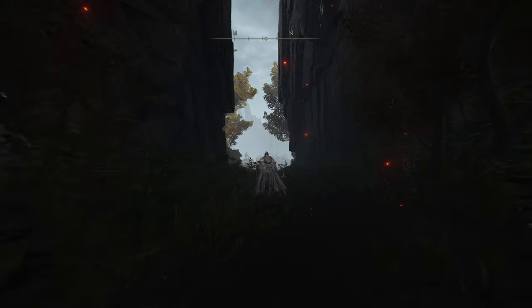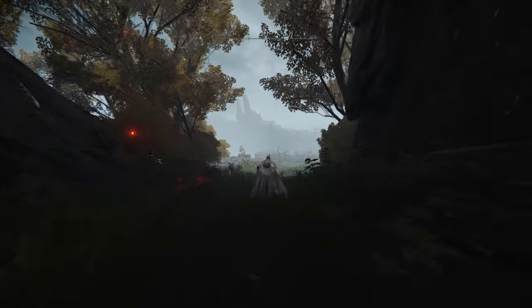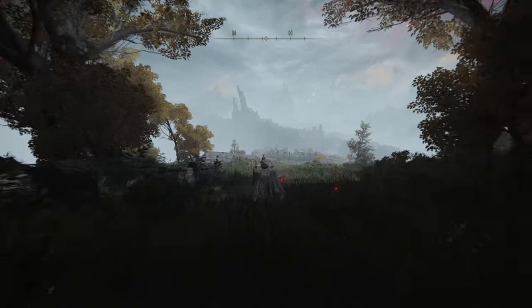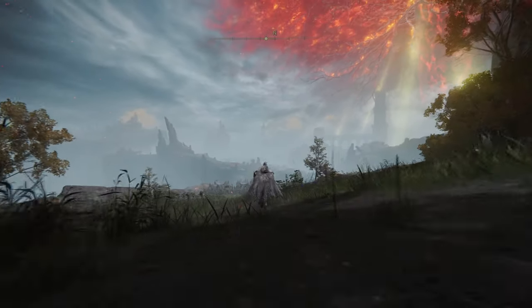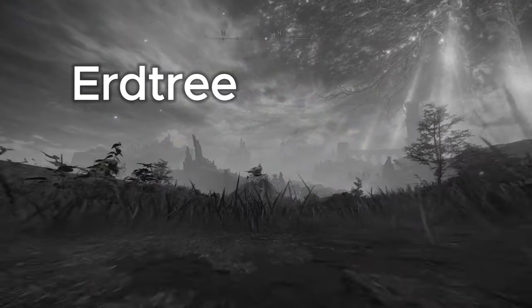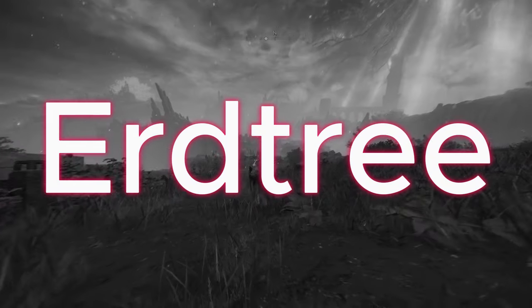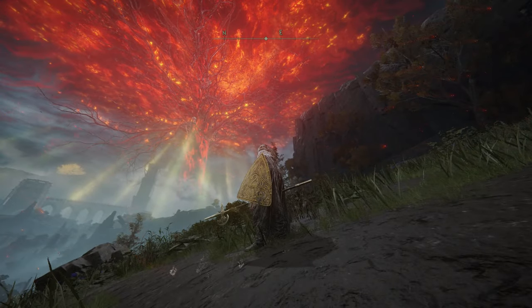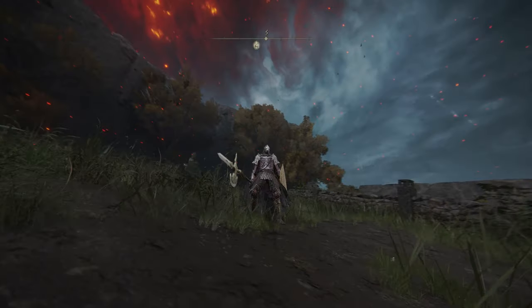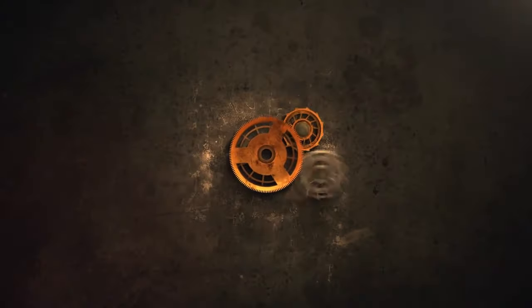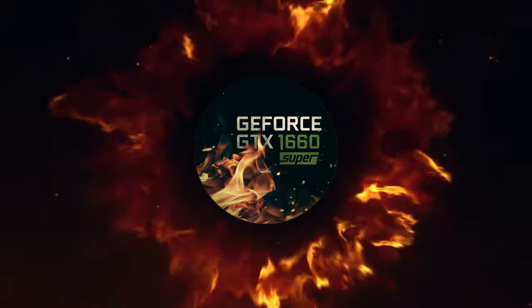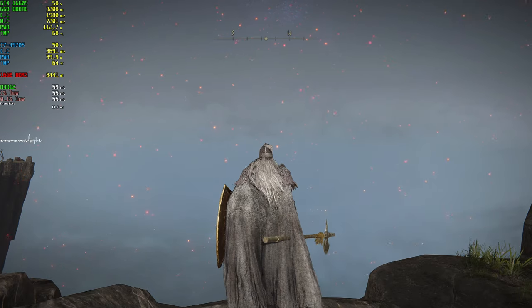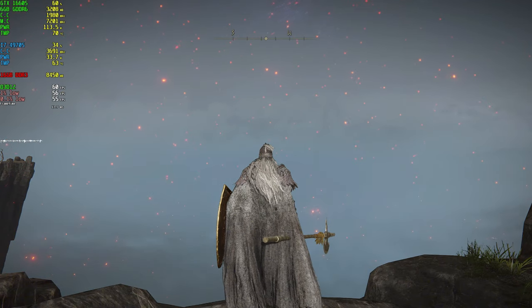So Elden Ring, today we are going to learn how to install FSR 3 frame generation into Elden Ring Shadow of the Erdtree update 1.13.7. Before we begin, like and subscribe. So there are two methods: one with frame generation and another one is without frame generation.